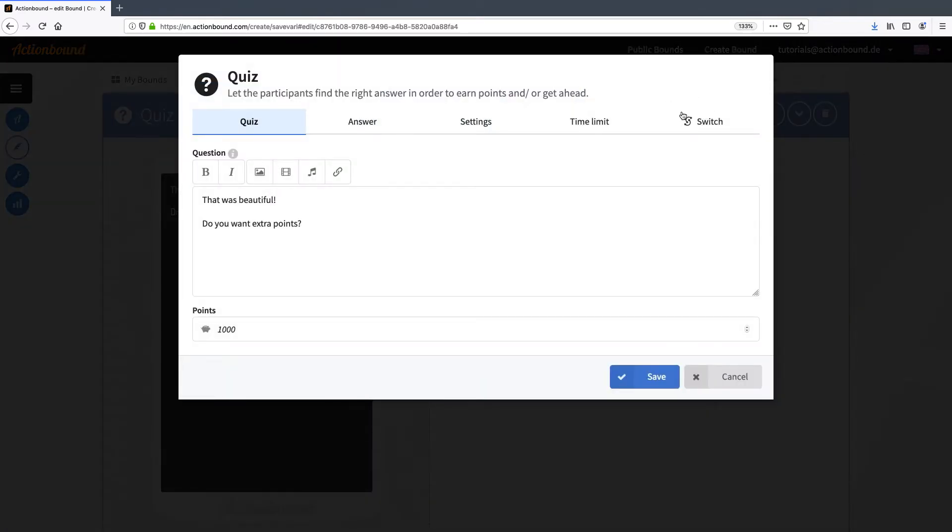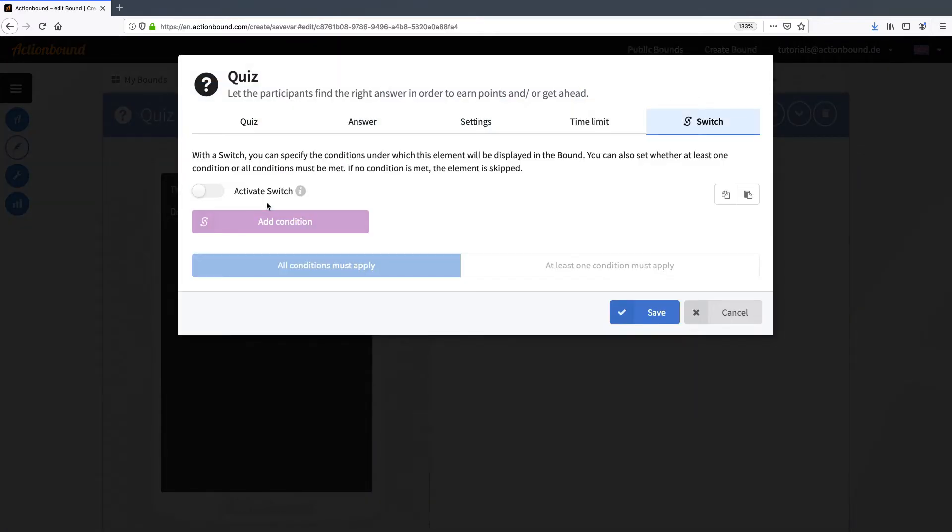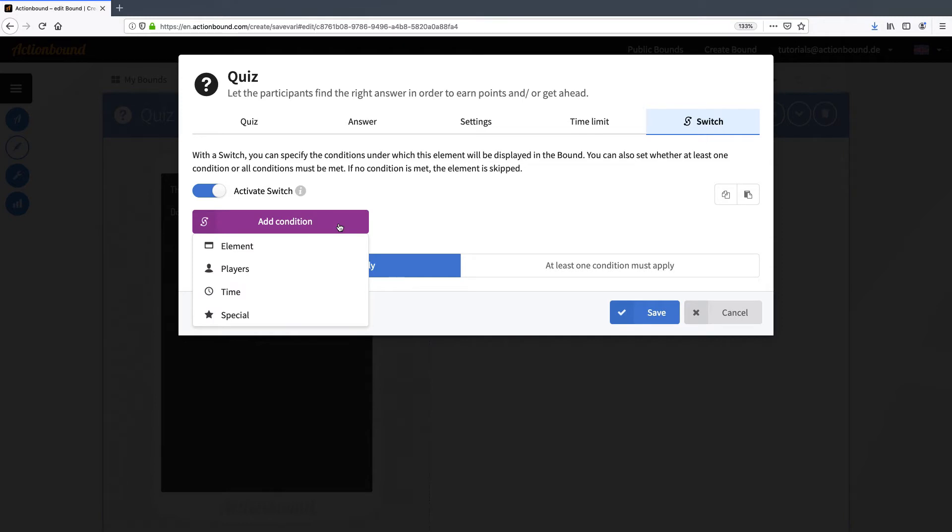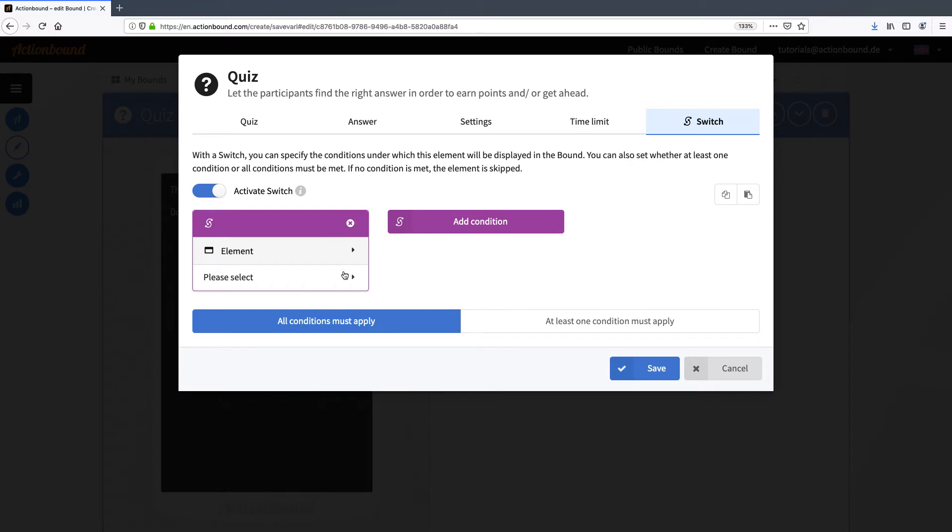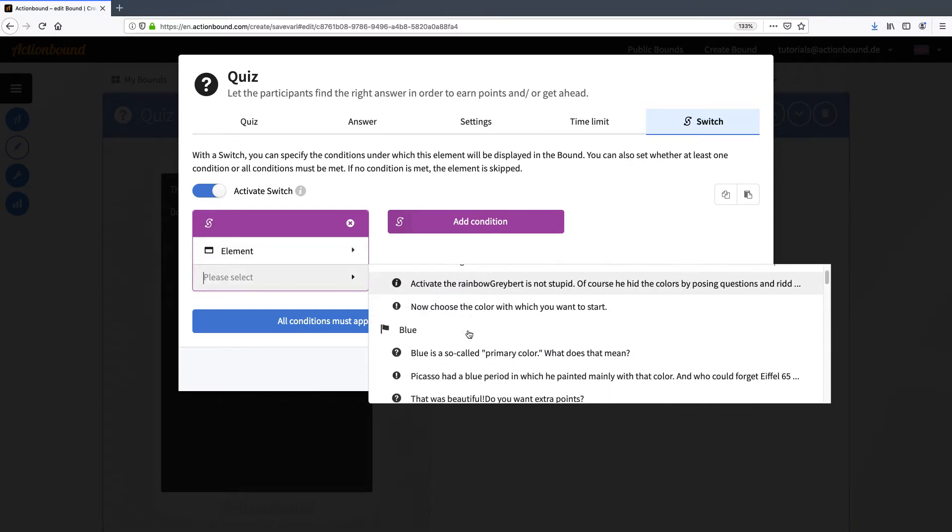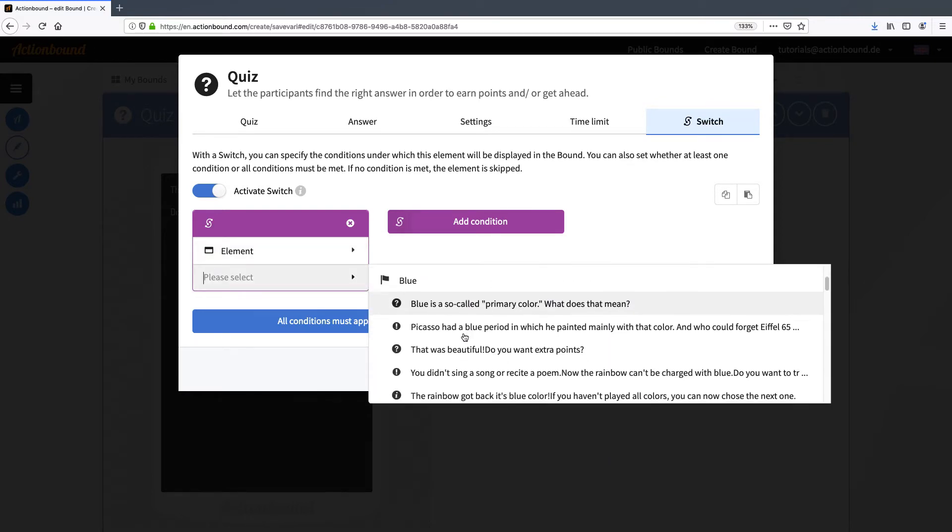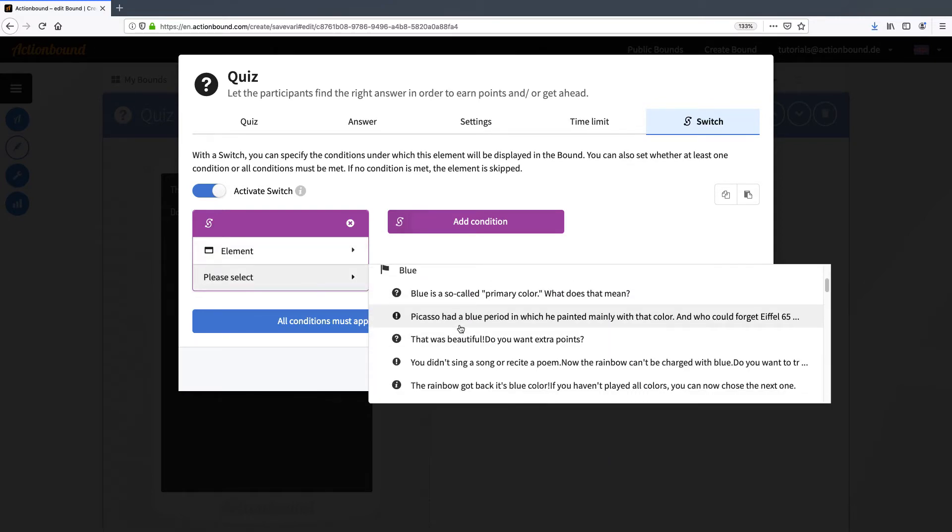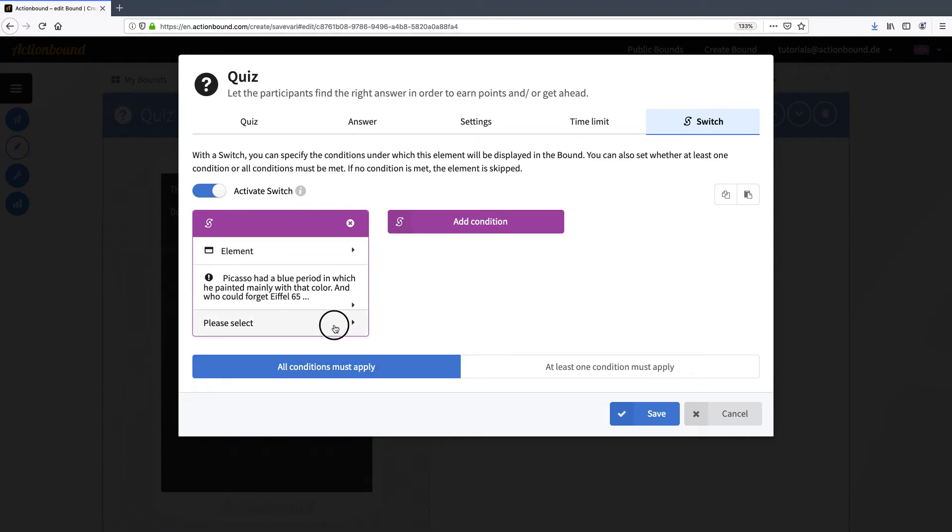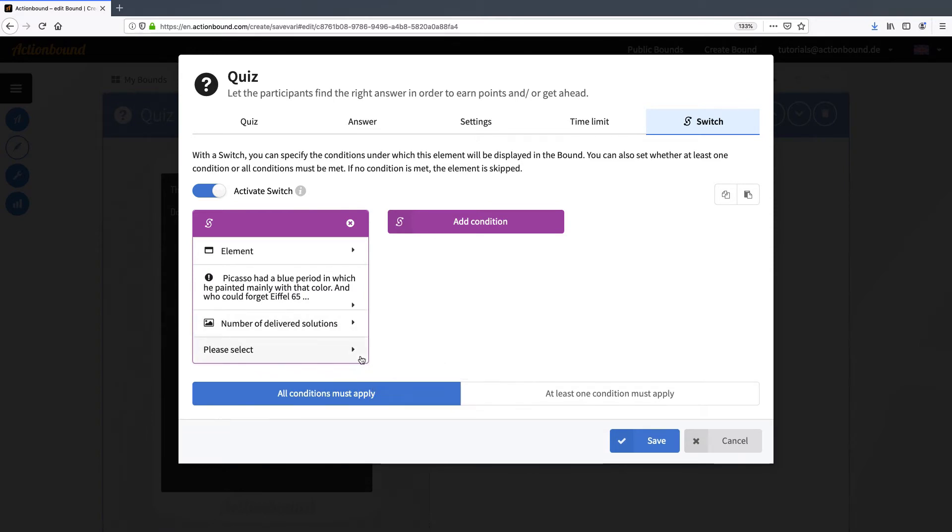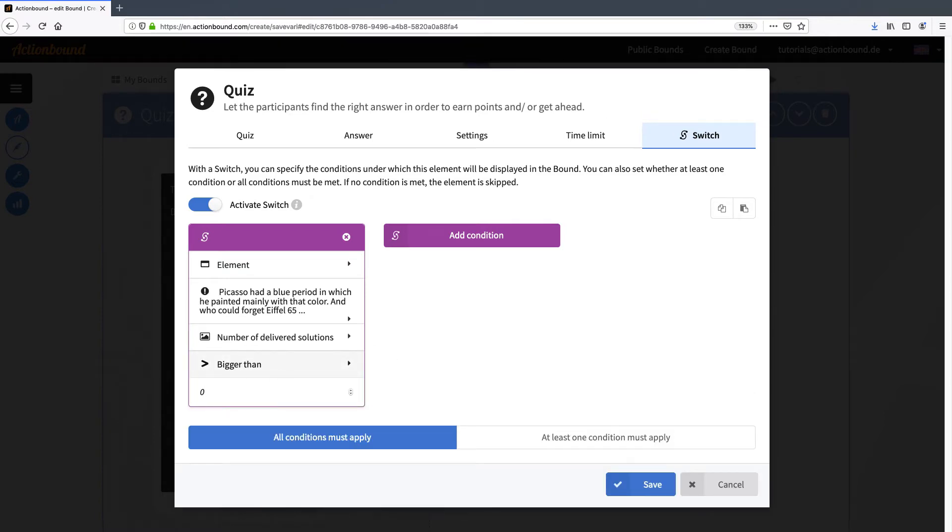I open the settings and click on switch and I activate the switch. Now I can set the conditions for the switch. In this case I want the condition to depend on the mission before. So I choose element and the respective mission. Now I choose number of delivered solutions, which in this case means one recorded audio is one solution. And I want that to be bigger than zero. So if the player has recorded one or even more than one audio, the conditions are met and this element will be shown in the bound.